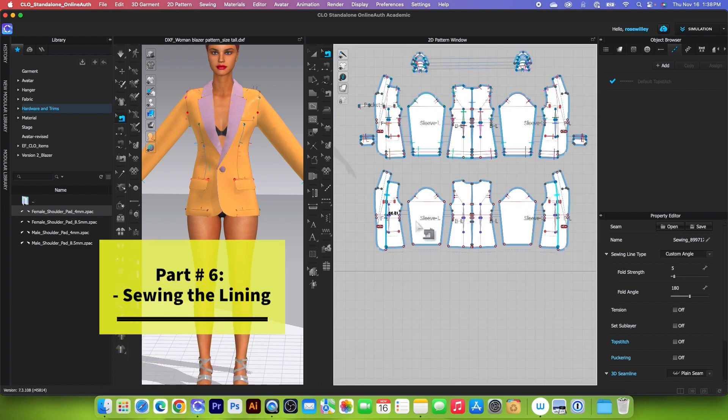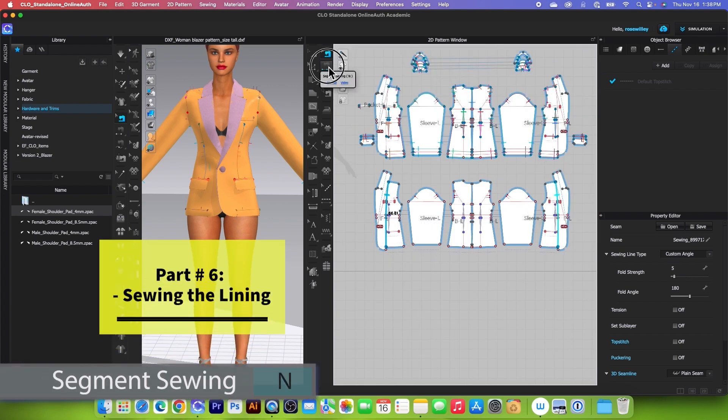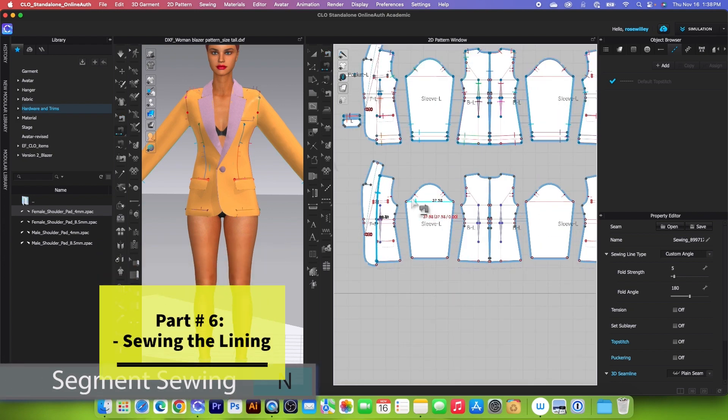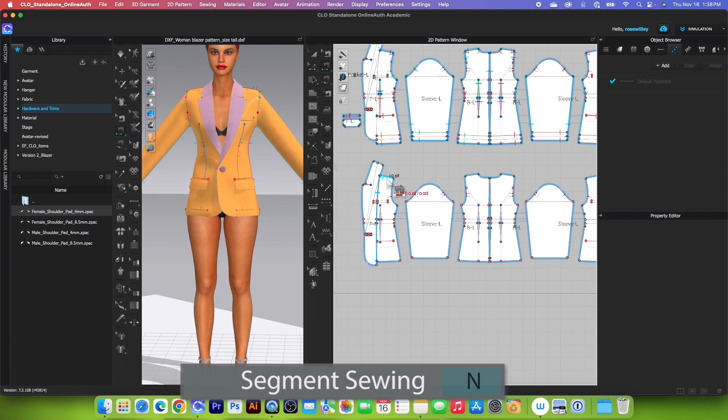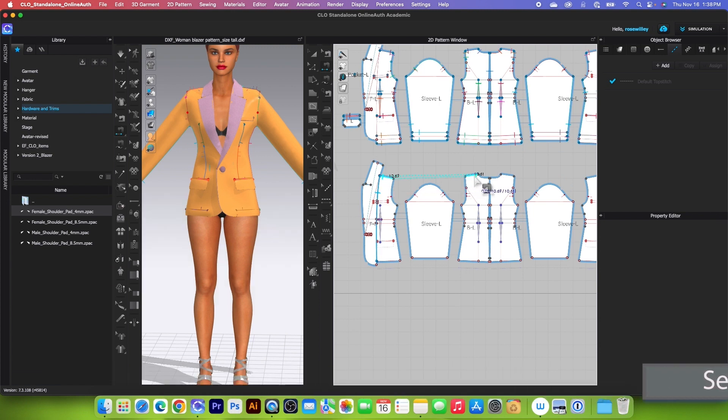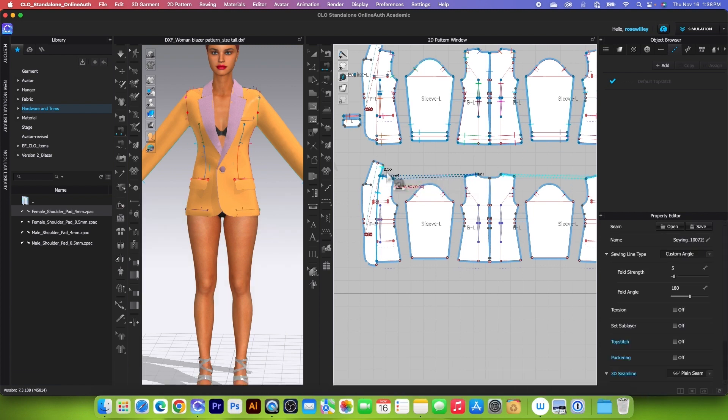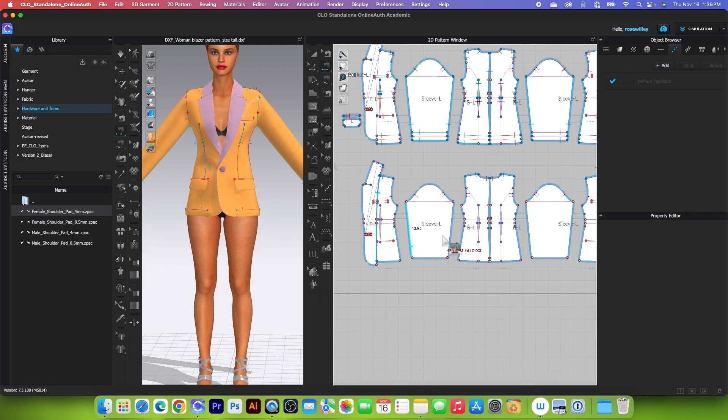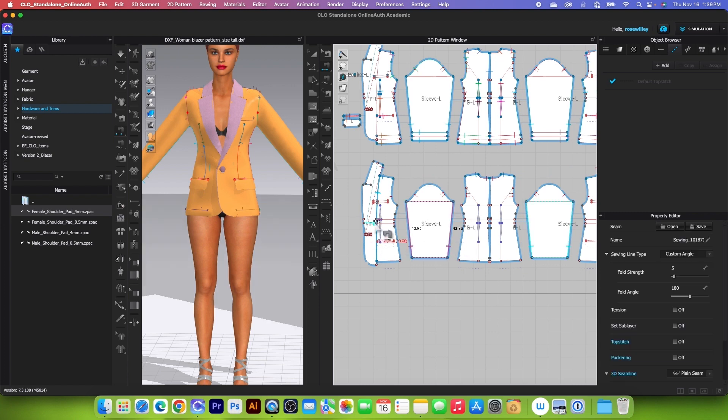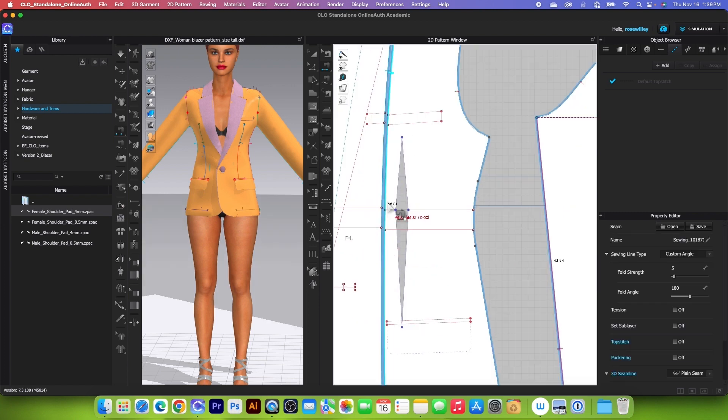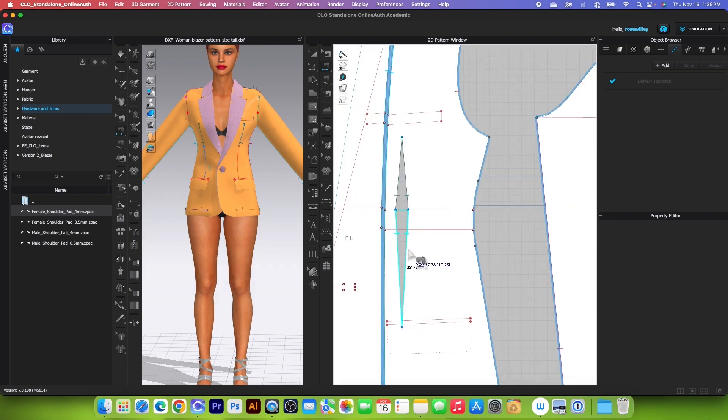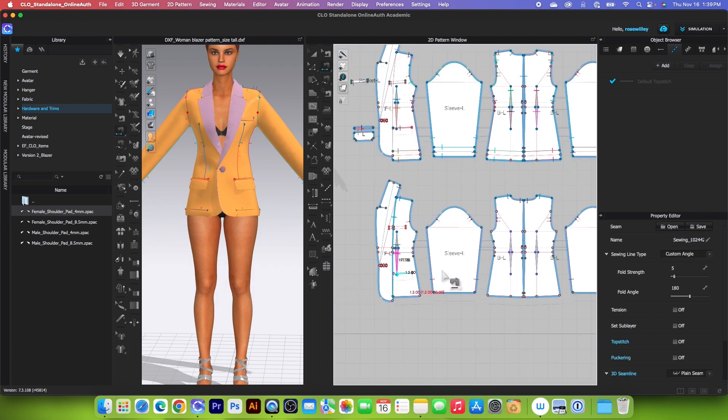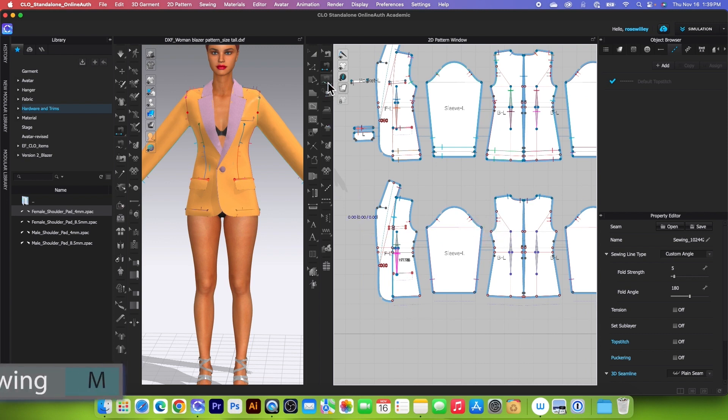After that, we want to sew this lining. I will use this segment sewing tool for sewing the shoulder, and then we want to sew this back neck here and the sleeve, then the darts, as well as the side and the sleeve cap.